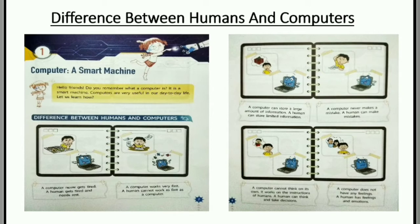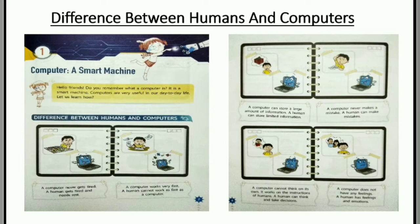In the first image you can see the boy is looking tired but the computer is looking happy. It means a computer never gets tired but a human gets tired and needs rest. In the second image you can see the boy is hurriedly doing his work but the computer is in relaxing mode. It means a computer works very fast but a human cannot work as fast as a computer.